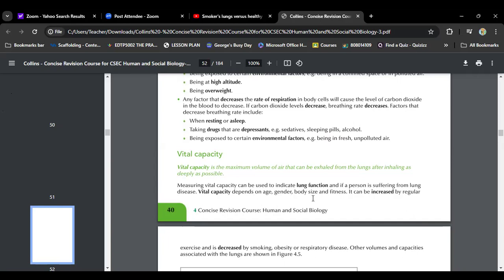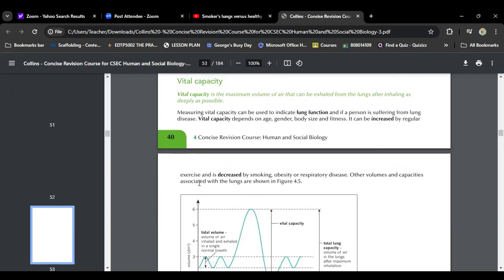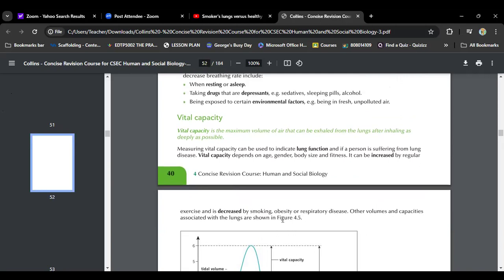Measuring vital capacity indicates lung function. Vital capacity depends on age, gender, body size, and fitness. It can be increased by regular exercise and decreased by smoking, obesity, or respiratory disease. Keeping yourself as healthy as possible helps to increase your lung function. Doctors advise asthma patients to increase activity and running because you're exercising the lung — the lung is like an organ and a muscle, and exercising it allows breathing to occur more easily.